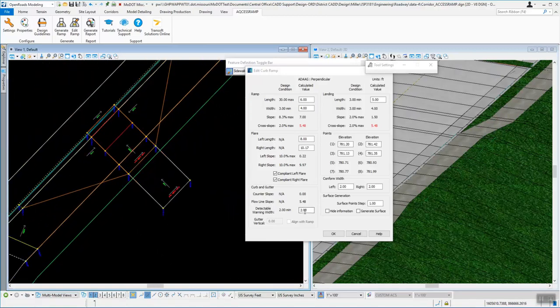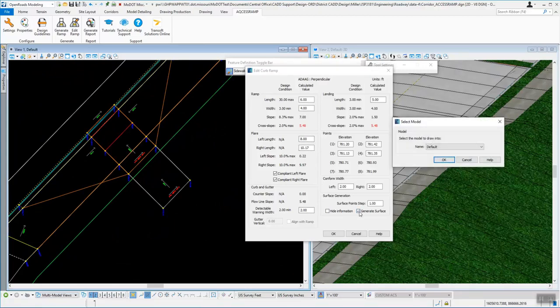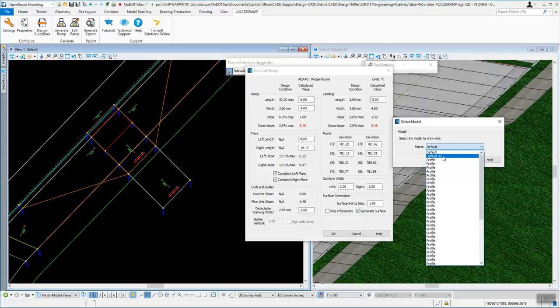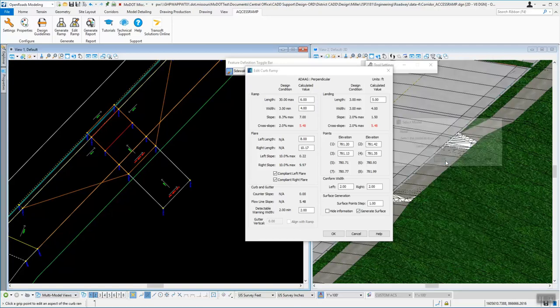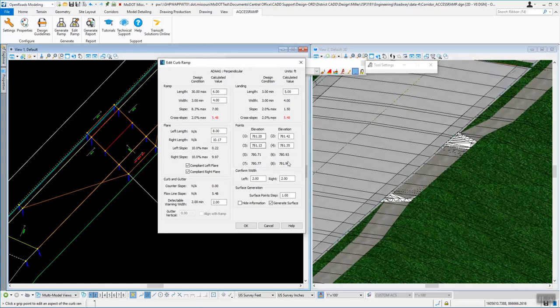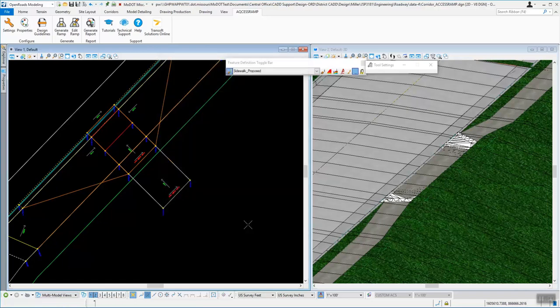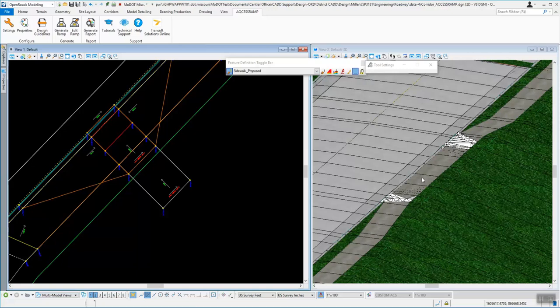Down here at the bottom, you also have this generate surface. So you can turn that on and it'll say, where do you want to see the surface? I want to see it over in the default 3D. And it'll go ahead and create a surface out there for you that you can use to clip out, trim, whatever you want to do. So if you say that you're good with this one, you can go ahead and click OK. Later we can come back and modify that, but it's created that surface for us.